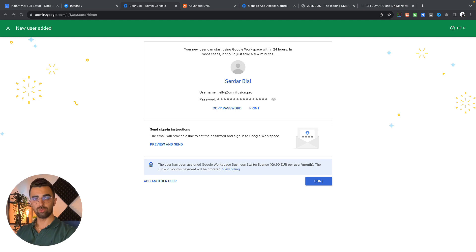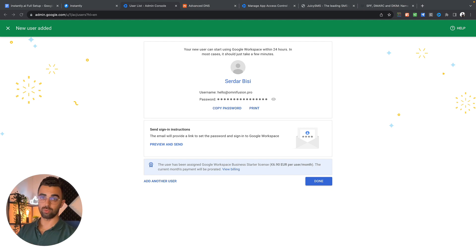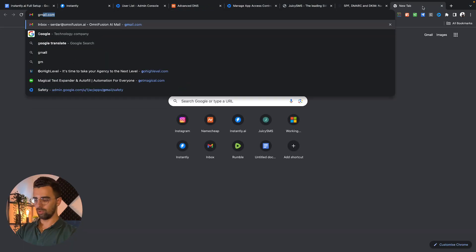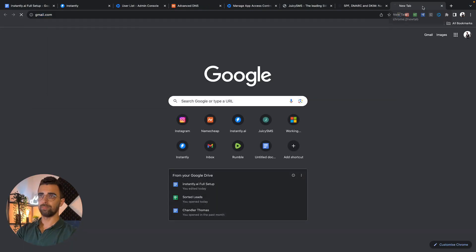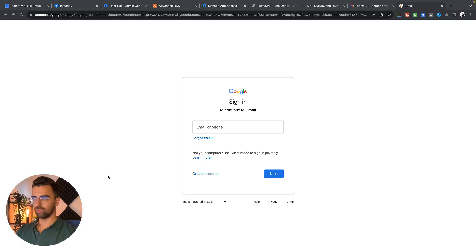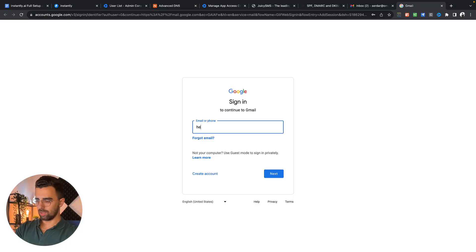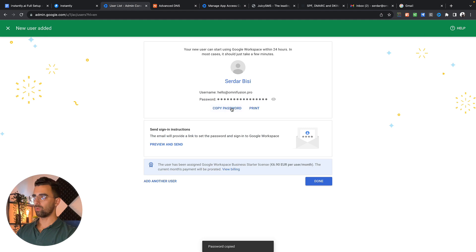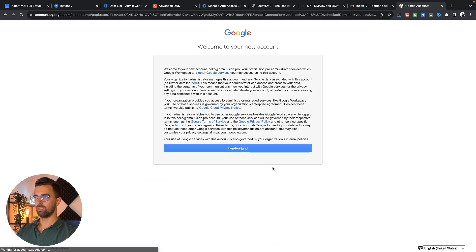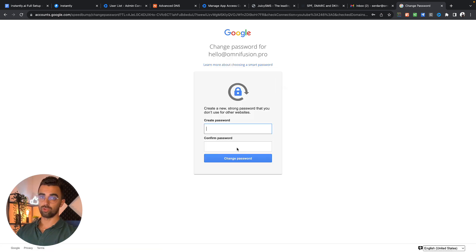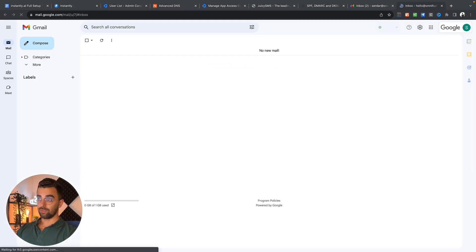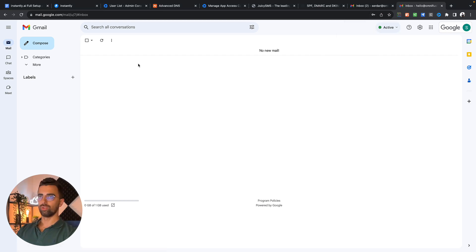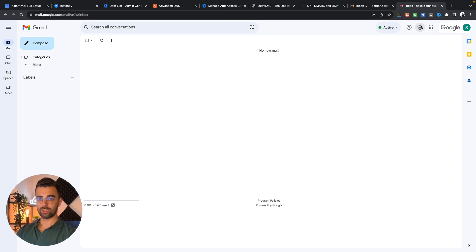Now we're going to log in to Gmail to activate the settings which we just talked about. You simply open a new tab, open gmail.com and log in into your new account. We click on I understand if that's the first time we're logging in. Now we need to change our password if that's a new account.